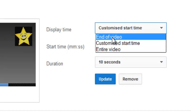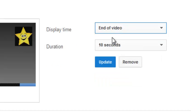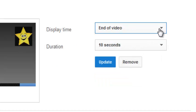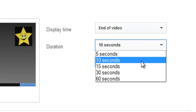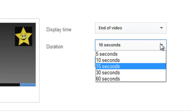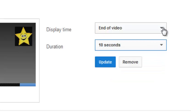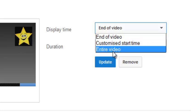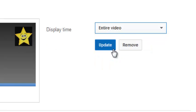Again, for ten seconds or whatever, up to a minute. Or you can have it displaying for the entire video. Why wouldn't you want your branding on the entire video?